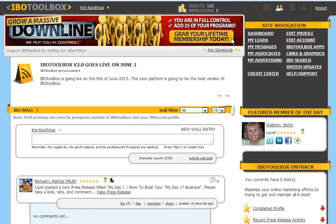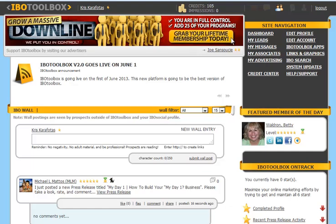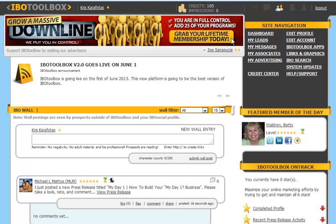Hi, it's Chris Karofotis with IBO Toolbox Training, and in this video session you're going to learn how to complete the three basic steps to set up your profile.